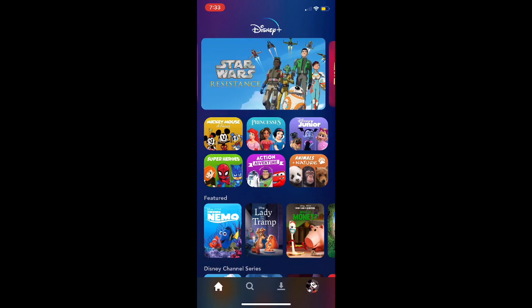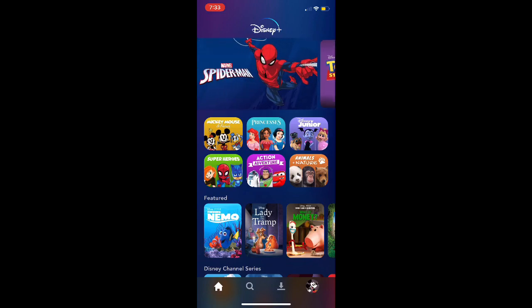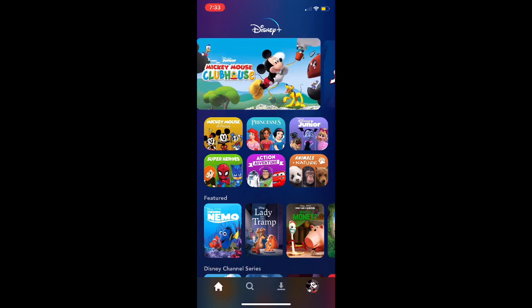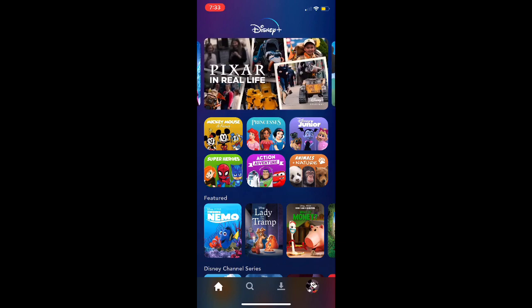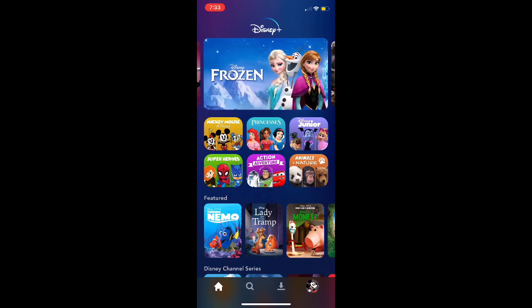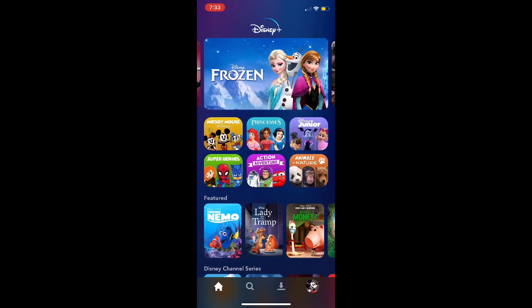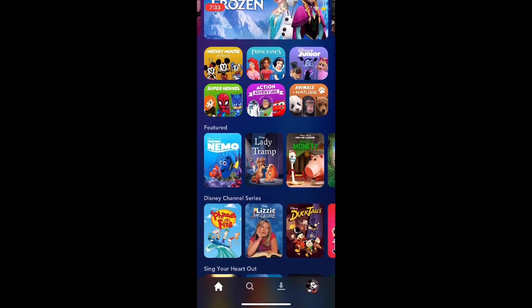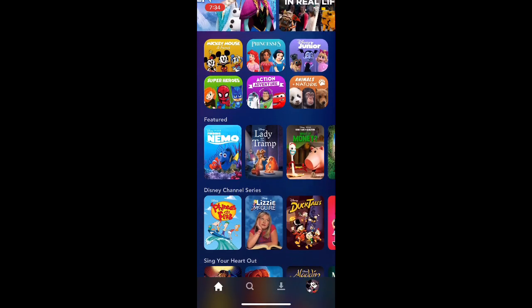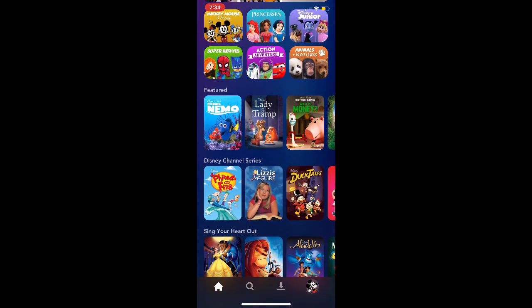You can customize this specifically for kids or adults, very similar to that of Netflix as well. Here I'm actually in an account where it is focused on kids movies.